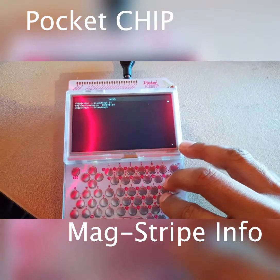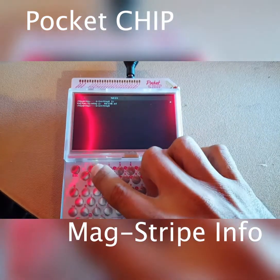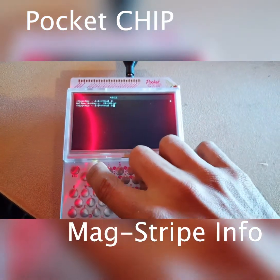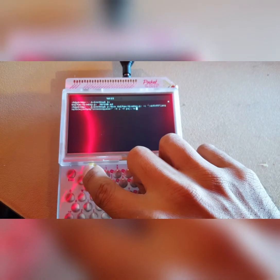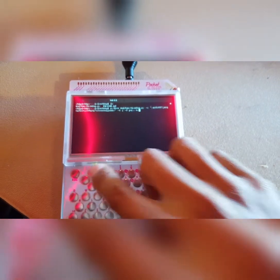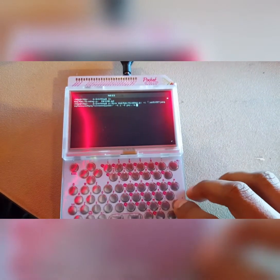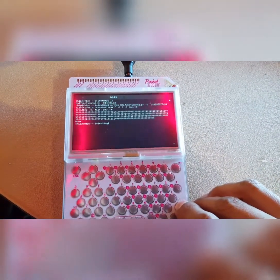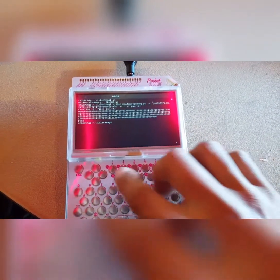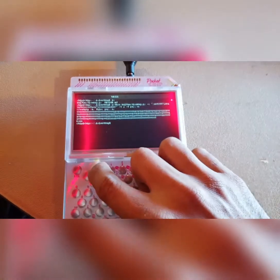Hello, this is Elvador Mendoza and in this video I'm going to try to use PocketCHIP to make two different payments — implementing Magstripe information but also NFC.